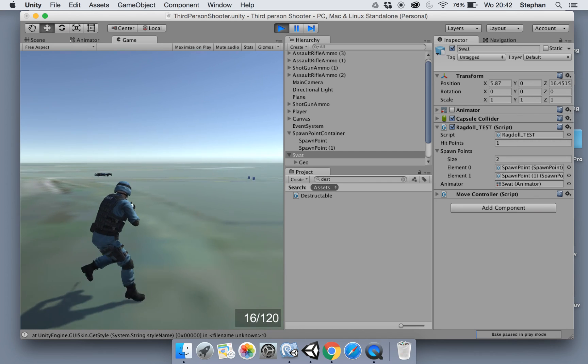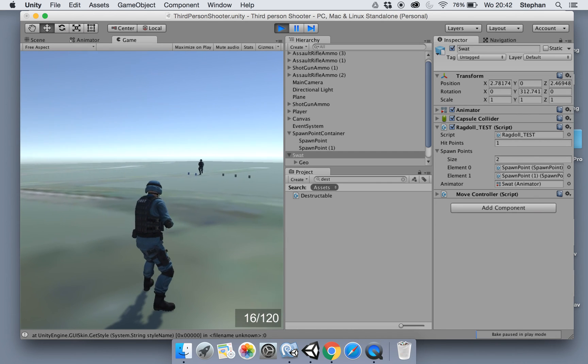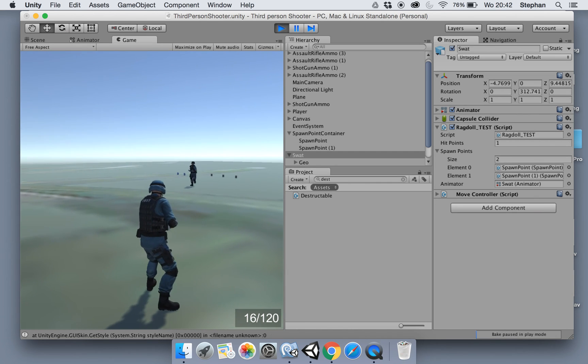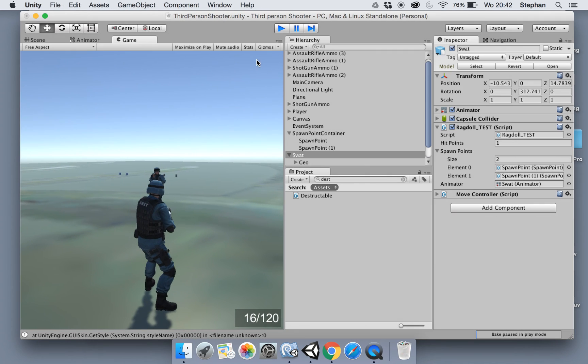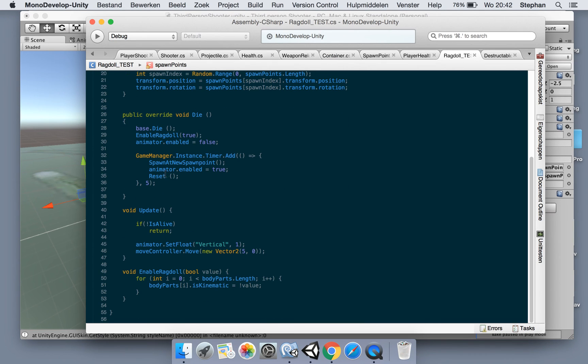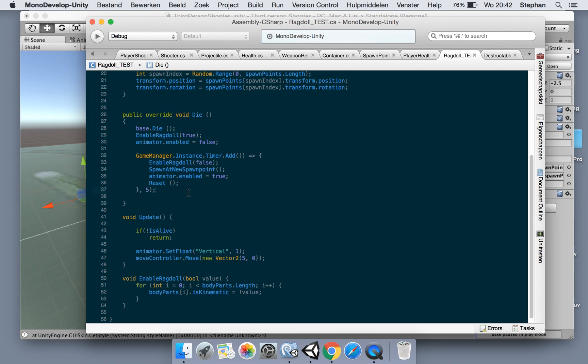Now let's see if it respawns. There it goes. Okay, but we're still forgetting something here. Oh yeah, we need to disable the ragdoll as well. So before we spawn we say enable ragdoll false, spawn at new spawn point, enable the animator and reset our health.